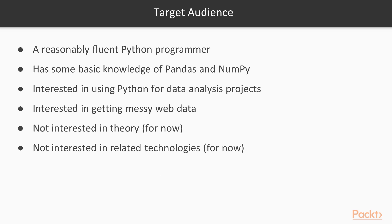Who is this course for? As mentioned before, I assume you're somewhat fluent in Python. I assume you already know how to use two popular Python data analysis packages, NumPy and Pandas, and you want to learn more about using these packages. I assume you are interested in using Python for data analysis projects. I assume that you want to learn how to get messy internet data, using web scraping to read internet documents and construct datasets from them.